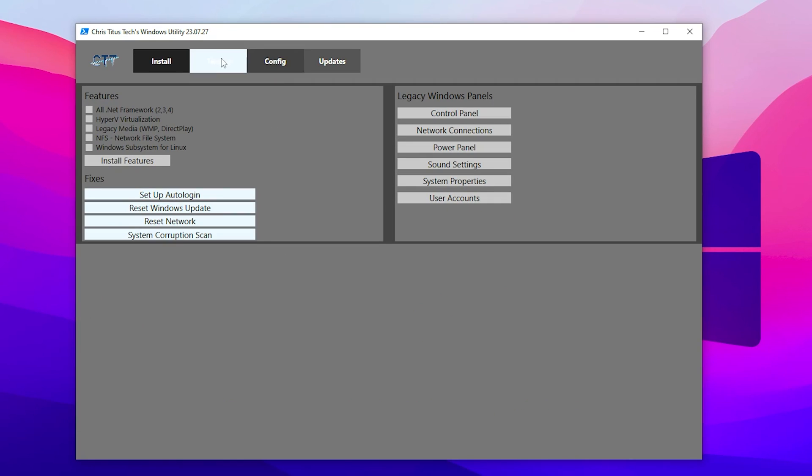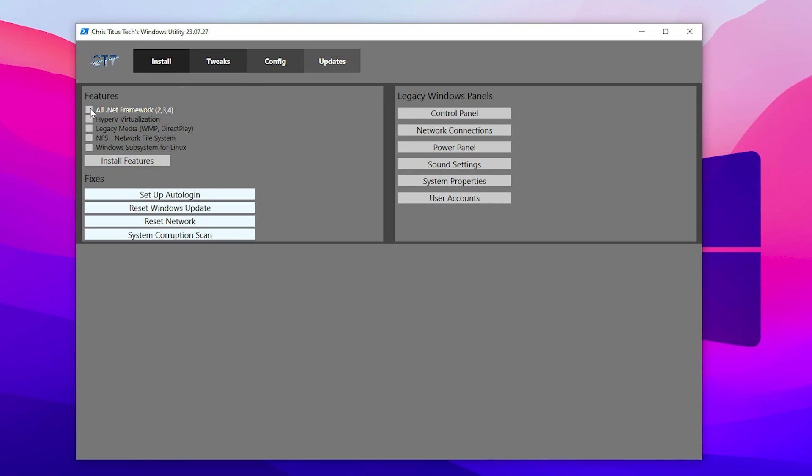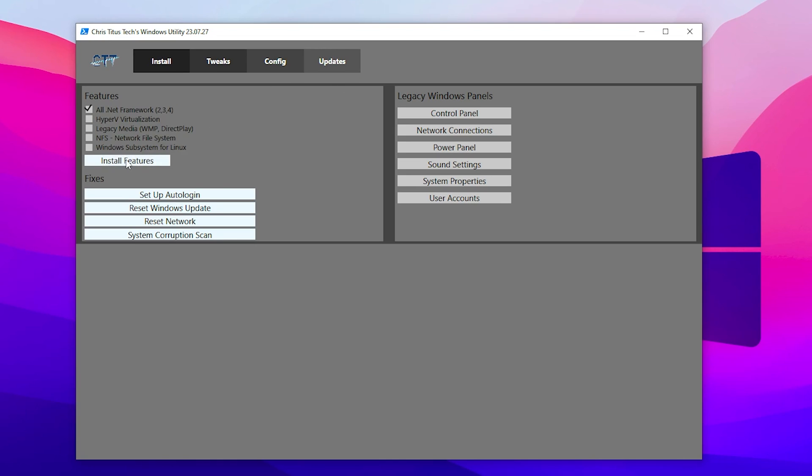After that, now go for the next option which is Configuration. Here is some other most important settings which is the Features of your Windows. Make sure to check mark here if you are getting crashes on your Windows. I suggest you to check mark all .NET Framework 2, 3, and everything. After that, you need to go for the Install Feature button and this will download and install all the frameworks for your Windows.